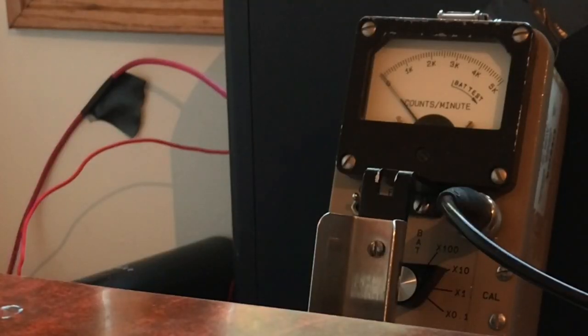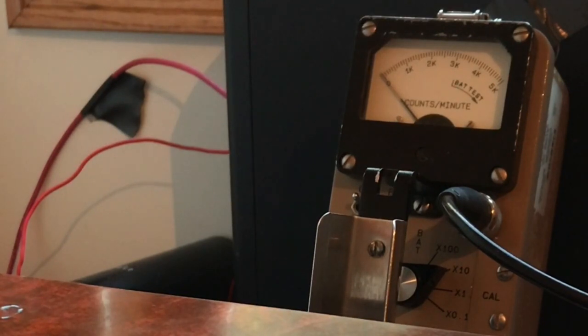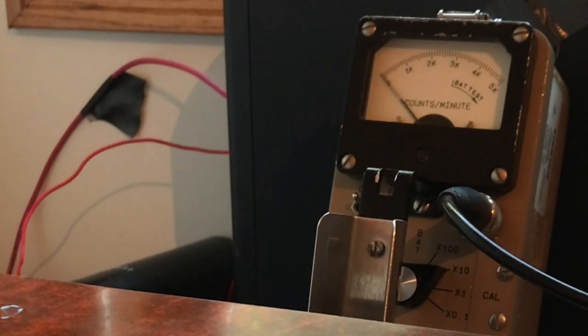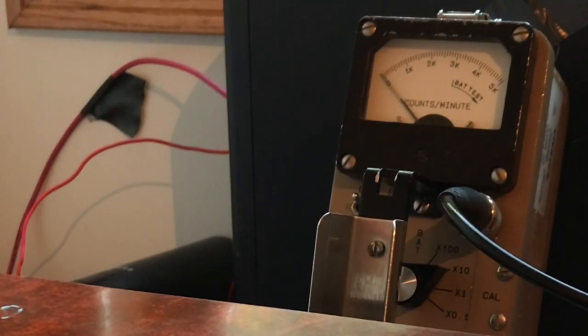So after I finished the fuser, I thought I knew enough to build an x-ray machine safely. Yes, an x-ray machine. Thanks, William Osmond. At least I didn't use a medical x-ray tube, which can produce a lethal dose within minutes if used improperly.